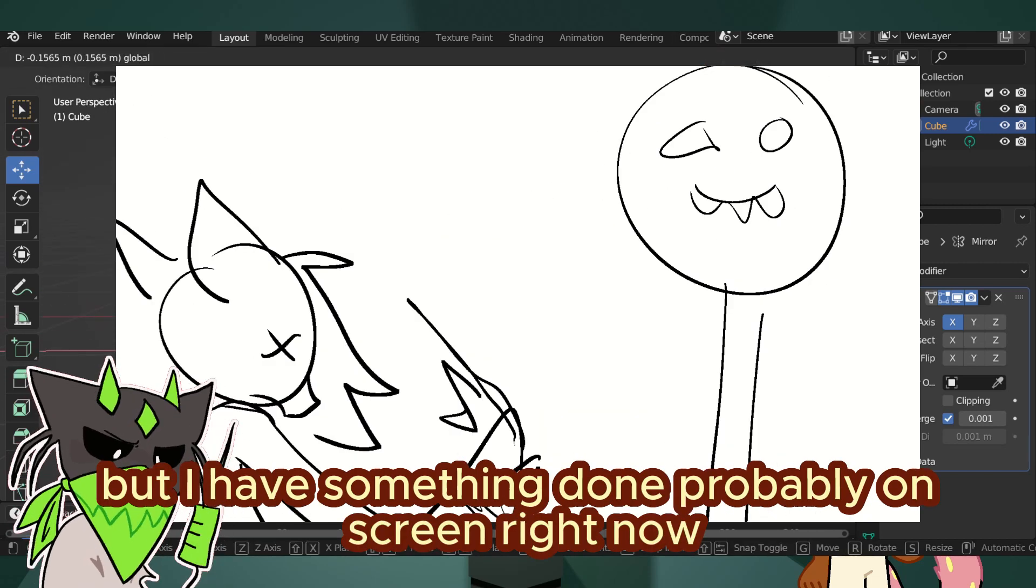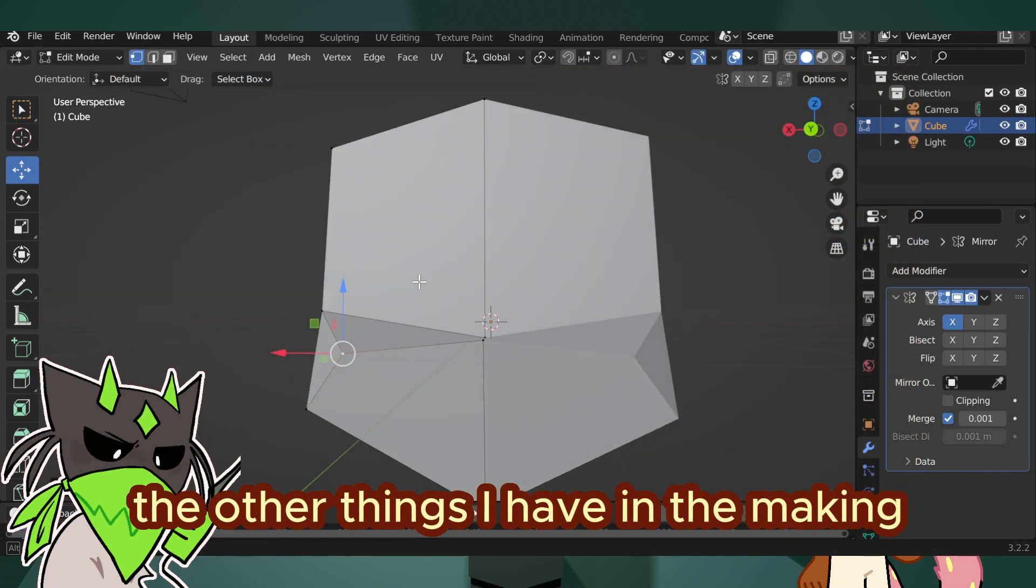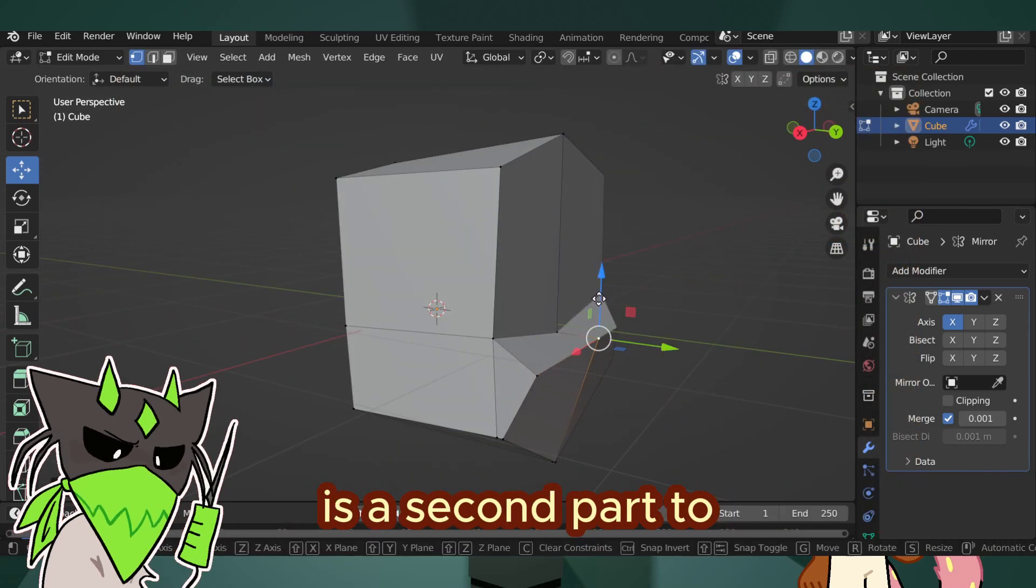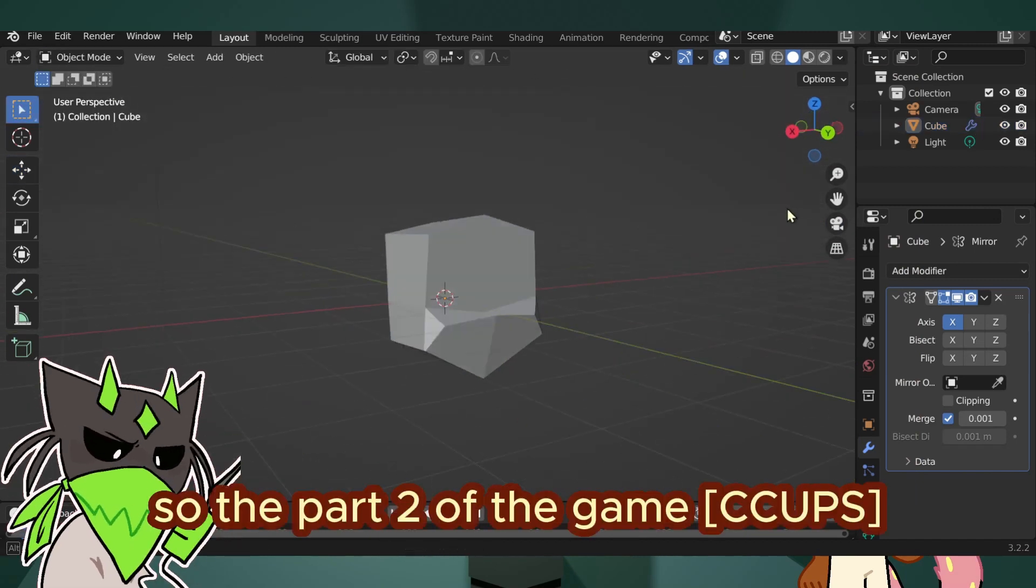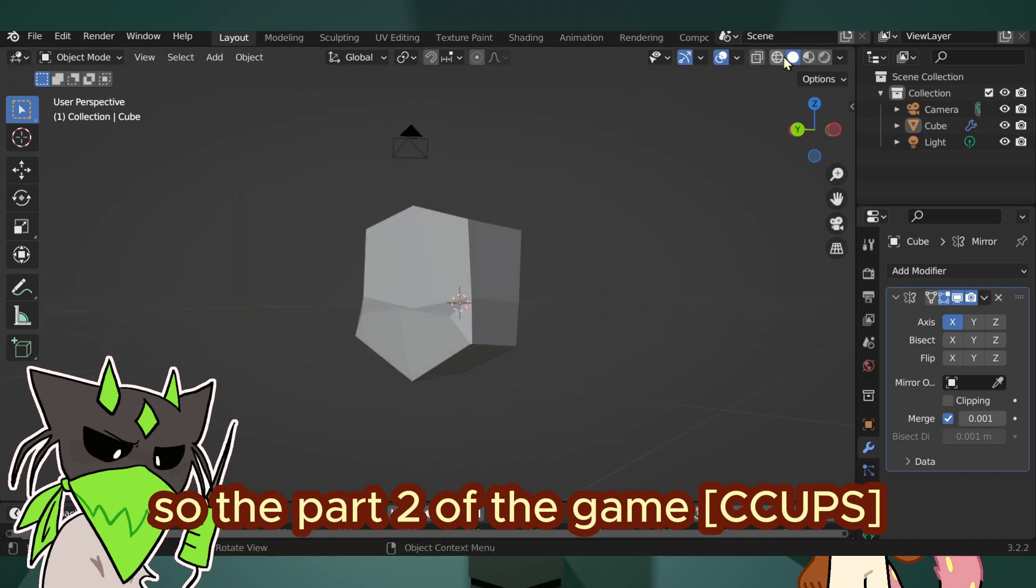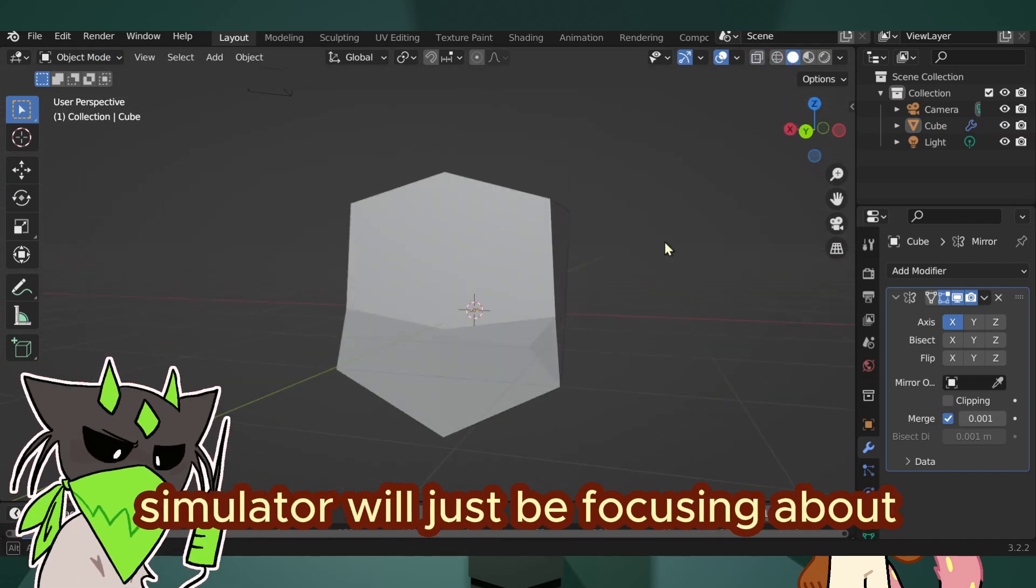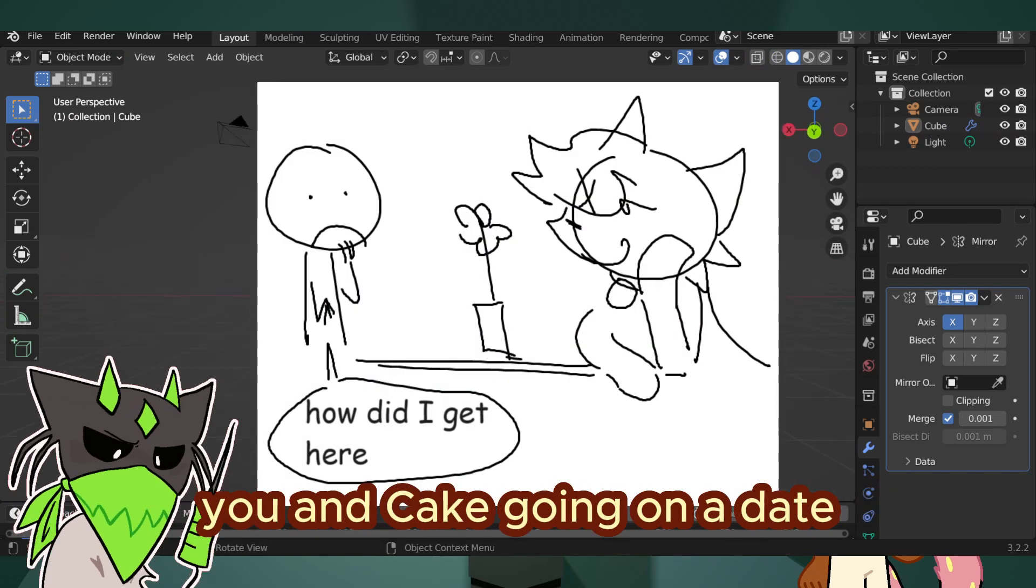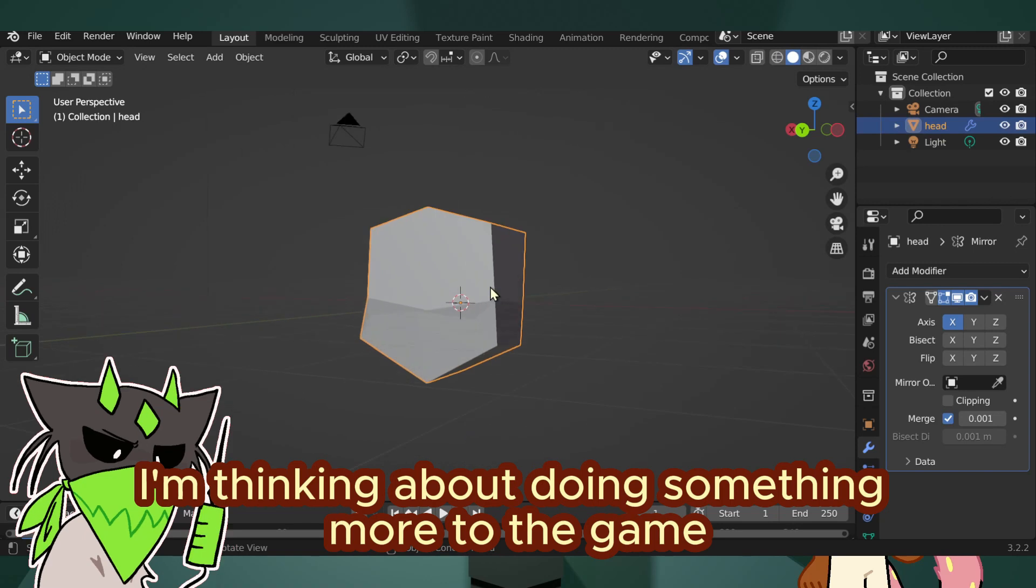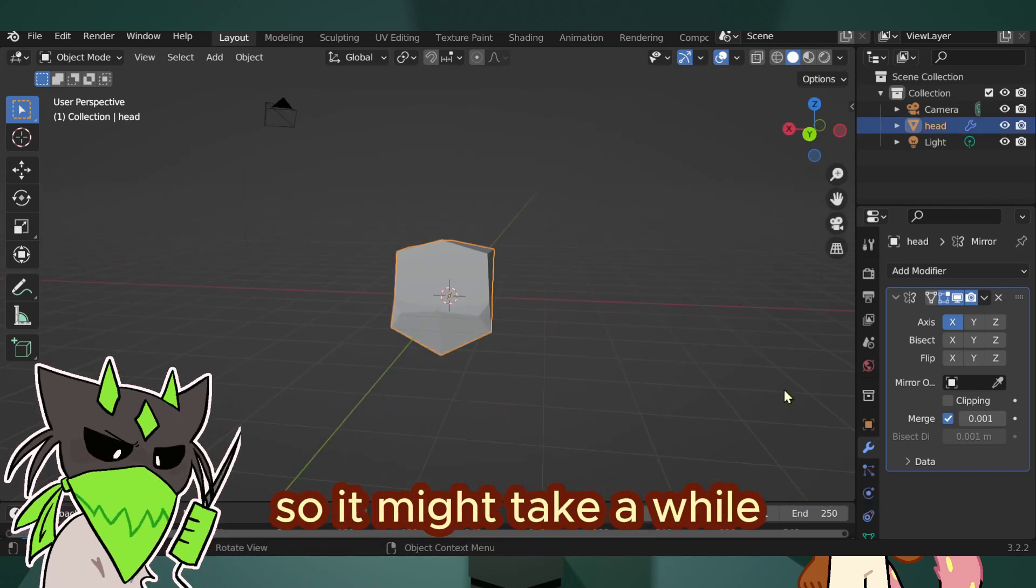The other thing I have in the making is a part 2 to Cake's Cake Pickup Simulator. The part 2 of the game will just be focusing on me, you, and Cake going on a date. I'm thinking about doing something more to the game, so it might take a while.